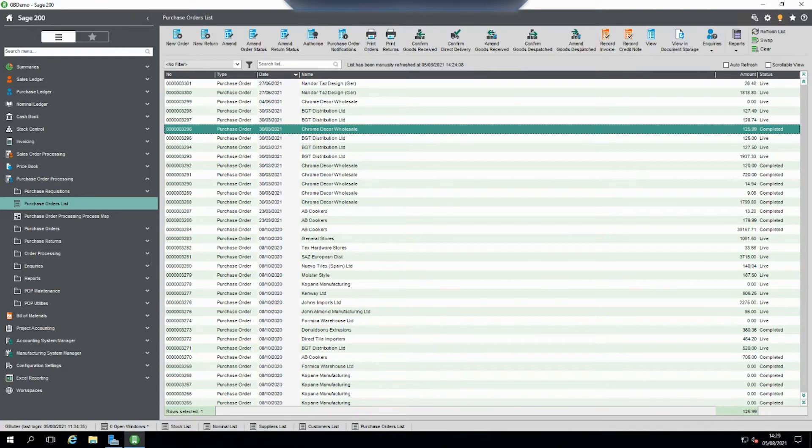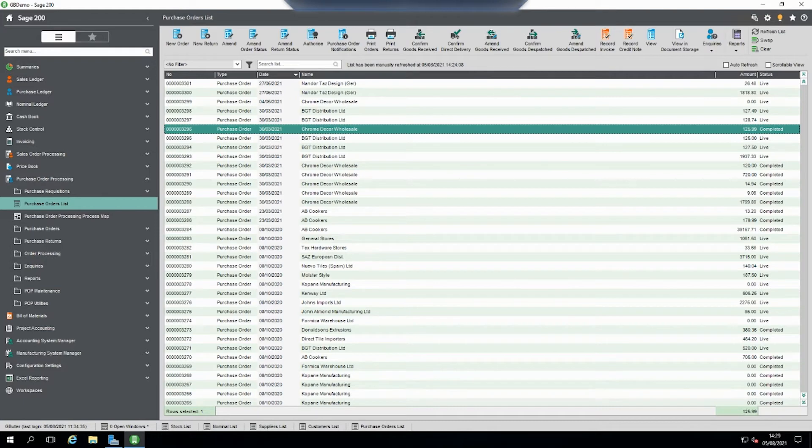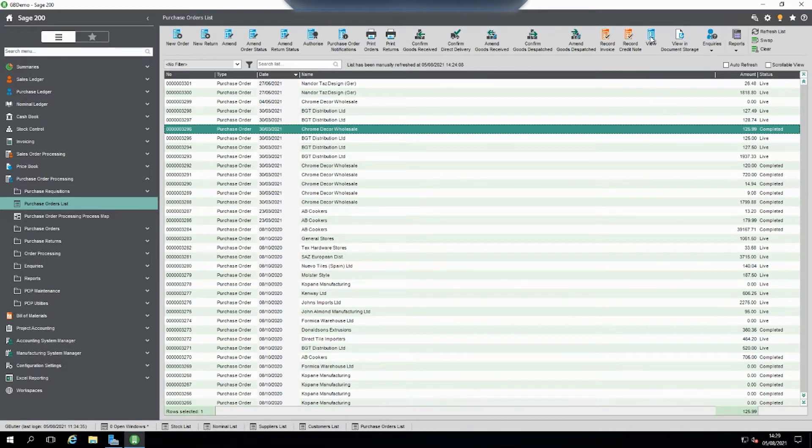For example, if someone closes out the form or there's a crash while they're recording the invoice, it may not show the invoice on the system. So if we go to the order, on the system here I've got an order that's complete that I know the invoice should be showing.